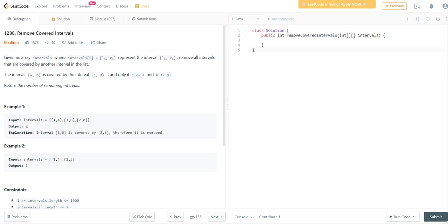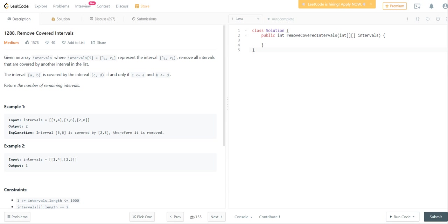In this video, I'm going to be walking you through how to solve the problem remove covered intervals. In this problem, you're given a list of intervals and you need to determine how many of those intervals do not overlap with each other. So for example, in this scenario, you can see that you have 1 through 4, 3 to 6, and 2 to 8.